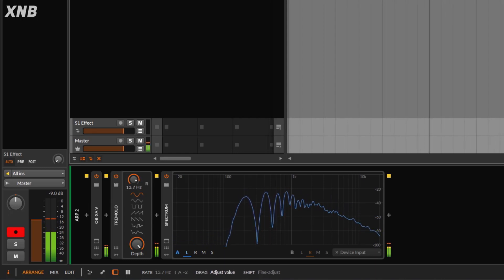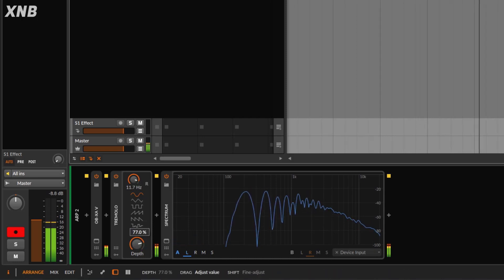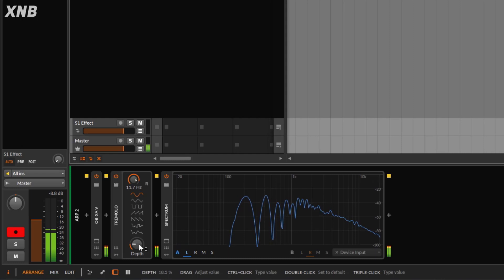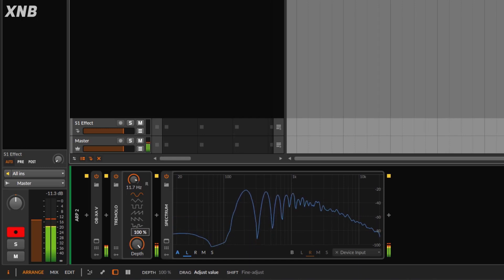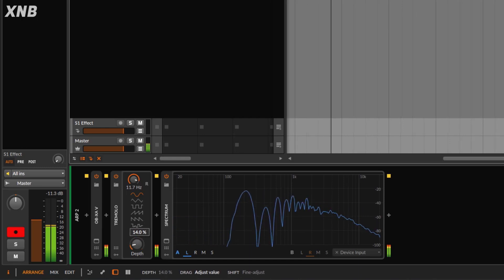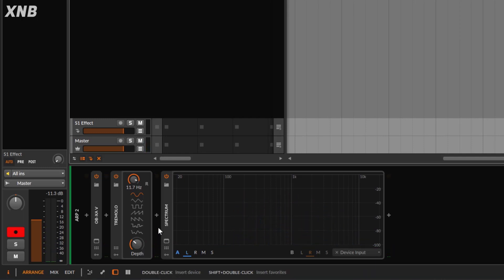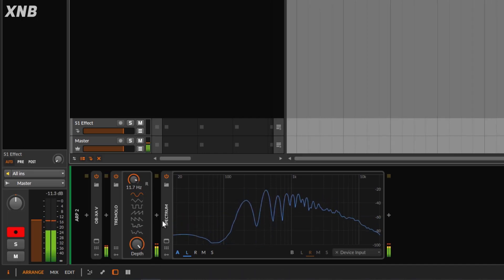Then you have to decide how much of this effect you want, and this is going to be the depth. So if I go to the depth and go down, that effect is not that clear — just a little bit. Think of the depth as a blend control. This is how fast you go, and this is how much of the effect you're going to do.